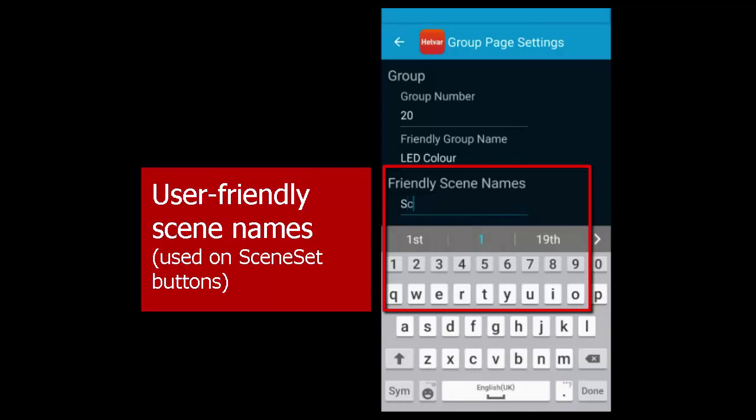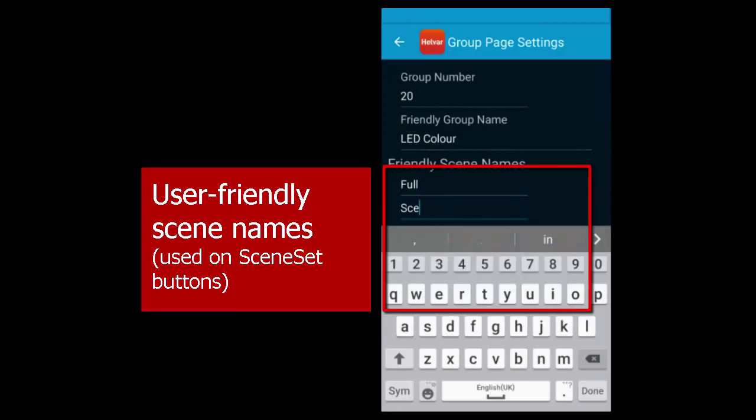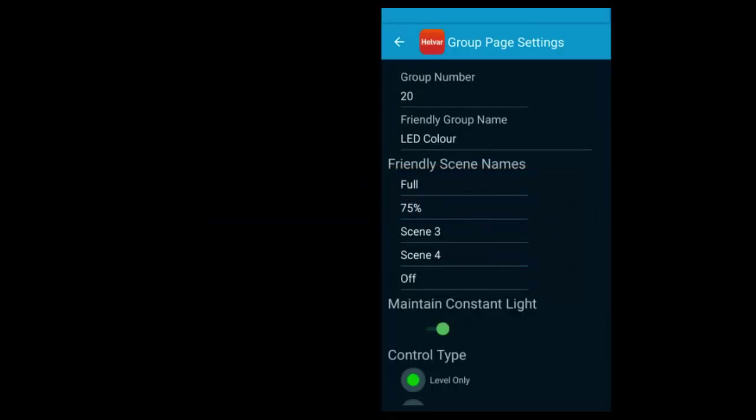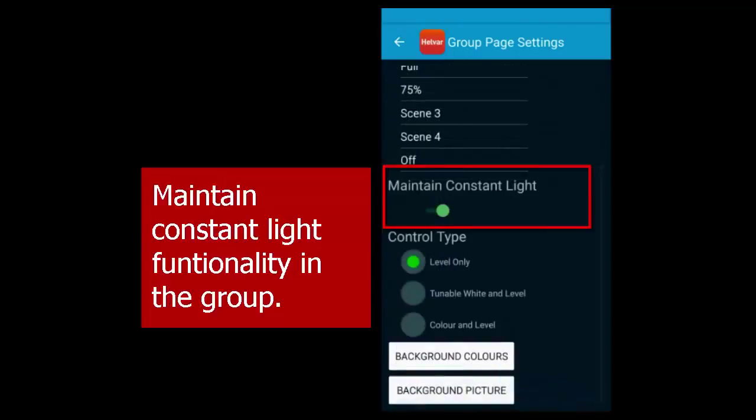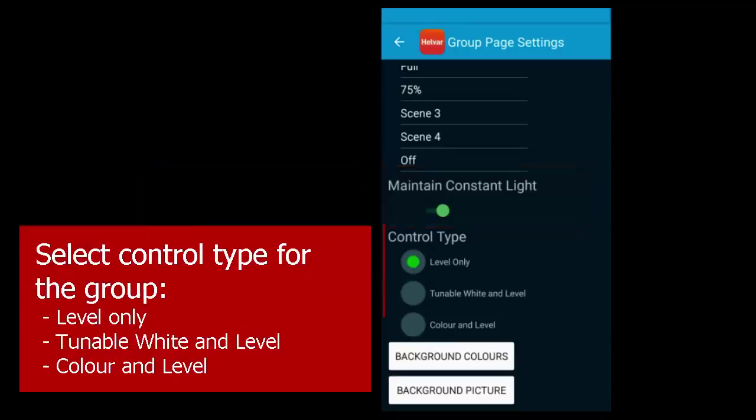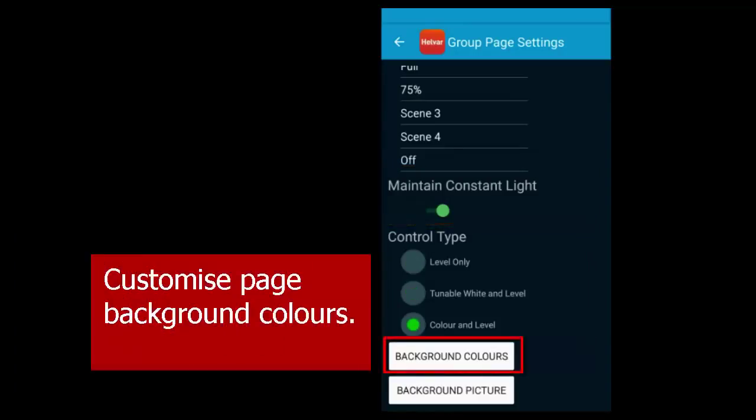You can also edit the scene names, and these names will appear on the buttons on the app. Decide if you want Sceneset to keep or to override constant light messages in the group. Then select the control type: Level only, tunable white and level, or color and level.